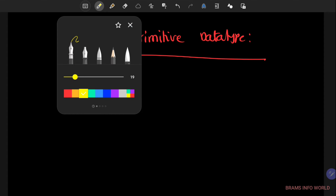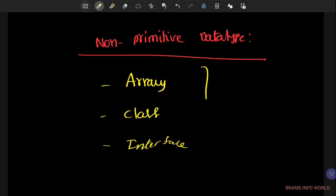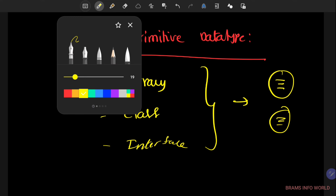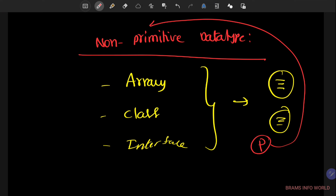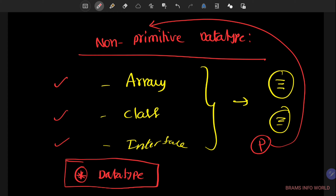Non-primitive data types use concepts like arrays, classes, and interfaces to write large programs. Primitive data types are used within non-primitive data type programs, which represent real-time programs in Java. If you define any program in Java language, a data type is a must — that is the reason we call data types the basic building blocks of Java language.